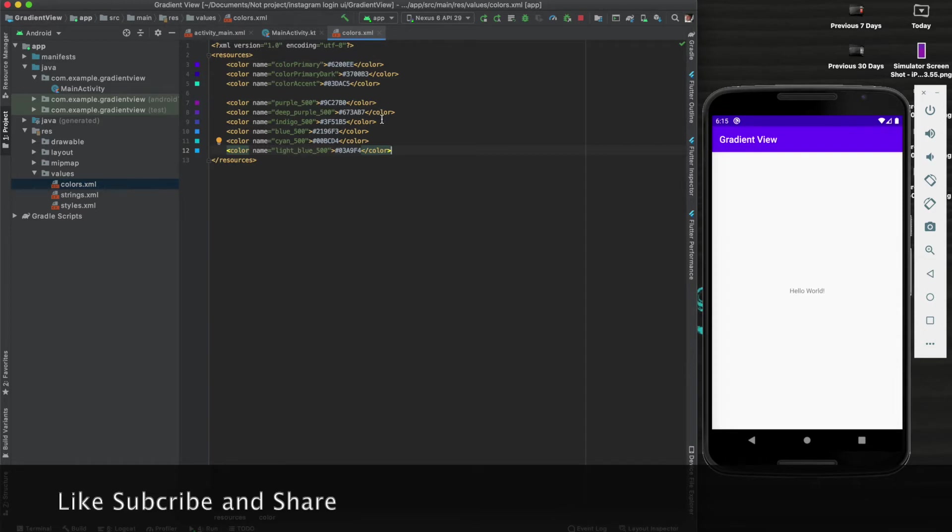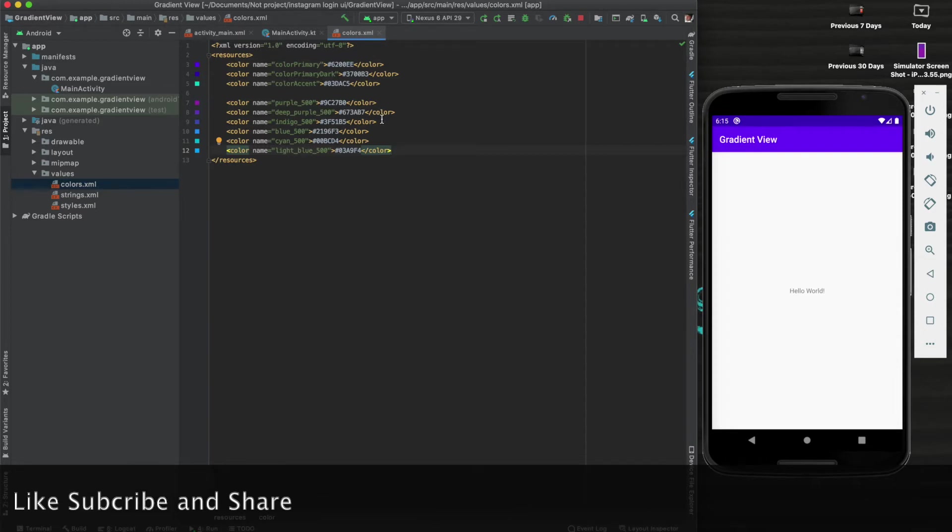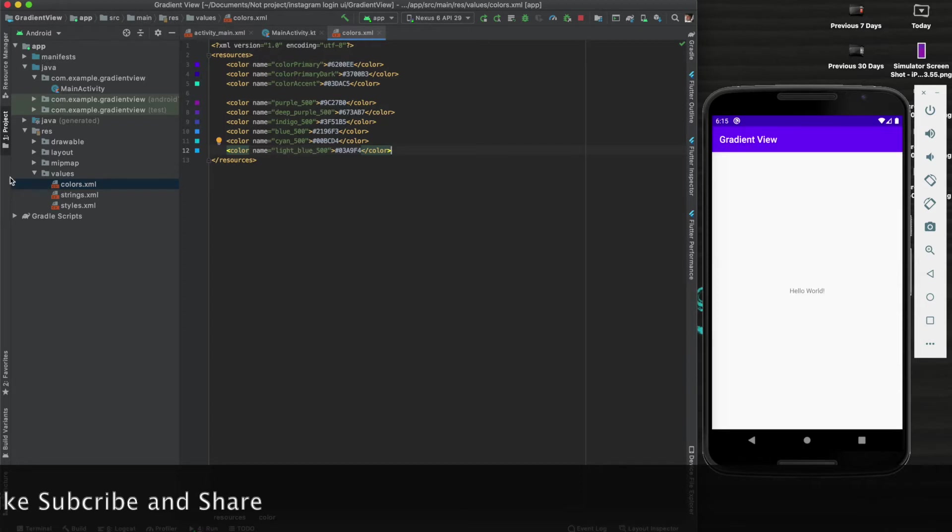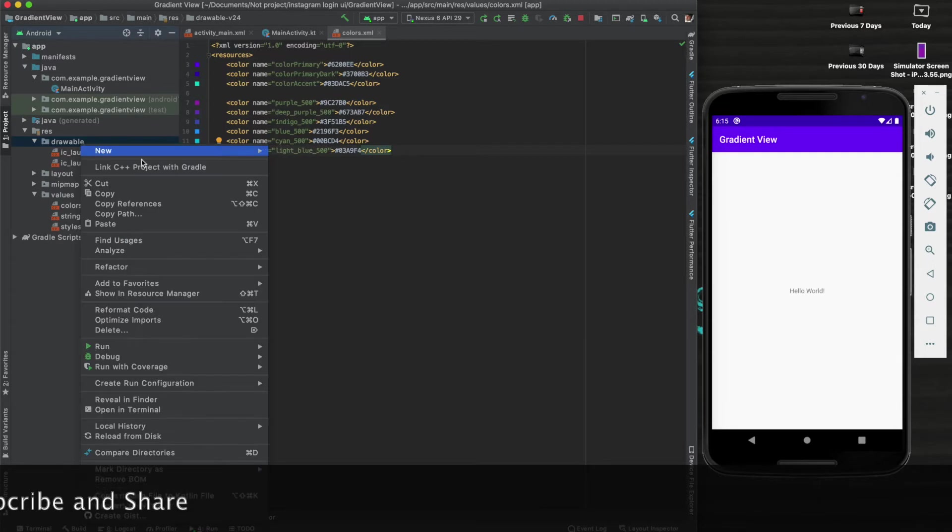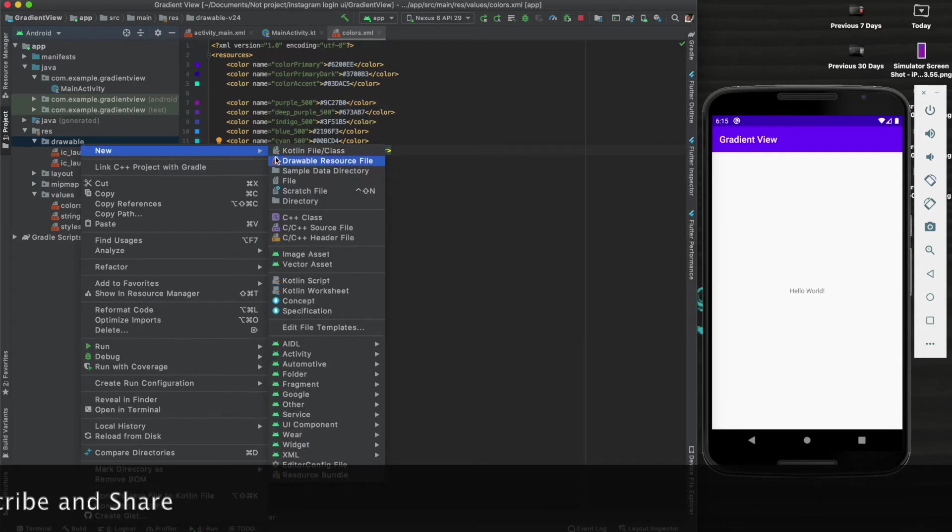Now what we will do is create three gradient files - basically three gradients. So let's start doing that. Go to the drawable folder and create a new drawable resource file.